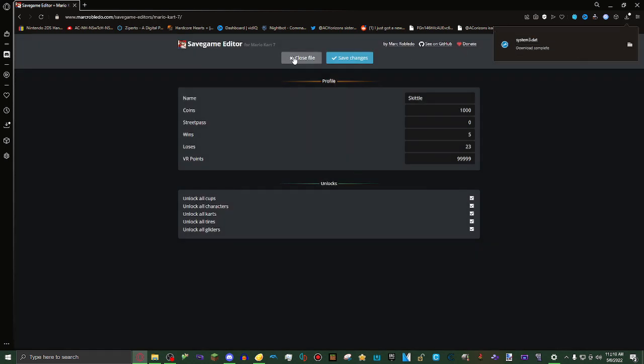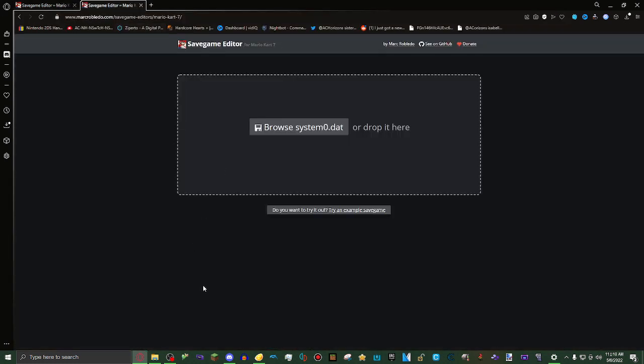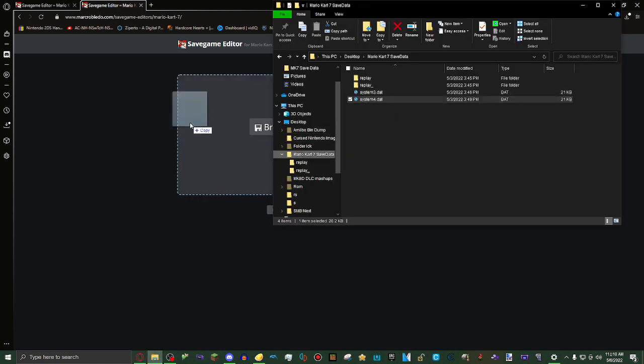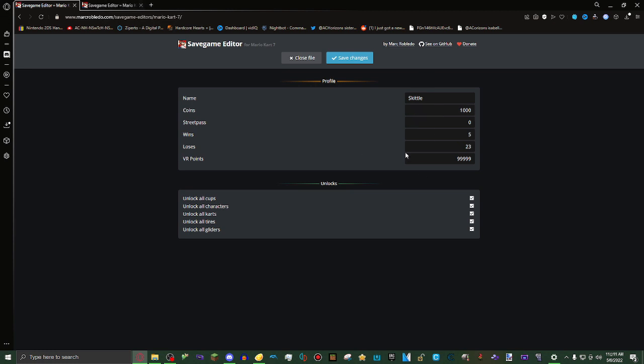Now we're going to go back. Actually, I'm going to do this in a new tab to make things a little easier. We're also going to go to the exact same thing for system4.dat. I'm going to copy all these things I did over here over to the other one. So I'm going to do coins as 1,000.